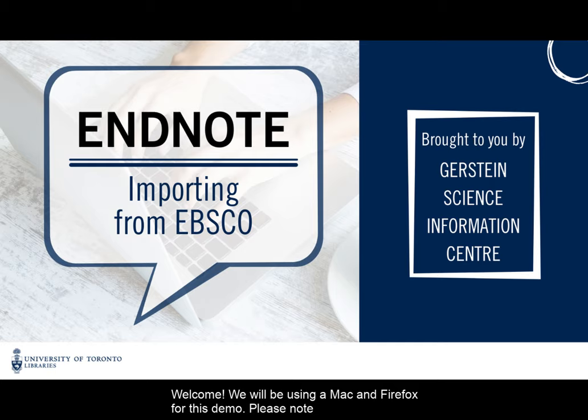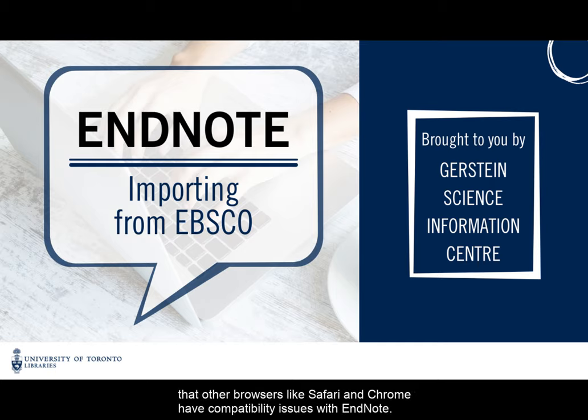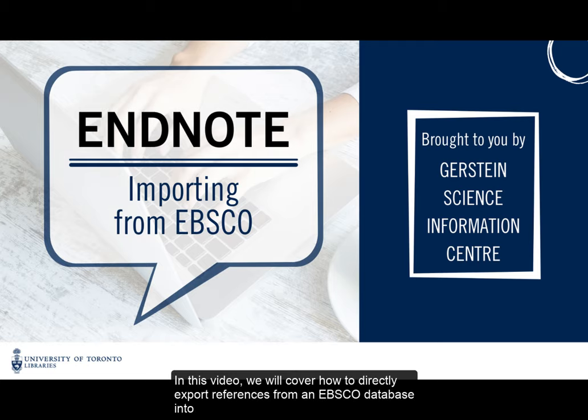Welcome! We will be using a Mac and Firefox for this demo. Please note that other browsers like Safari and Chrome have compatibility issues with EndNote.